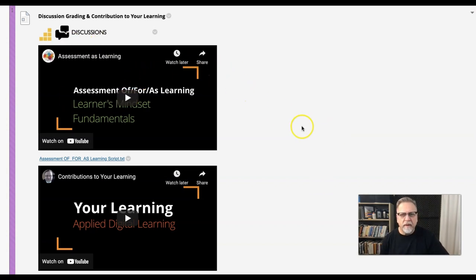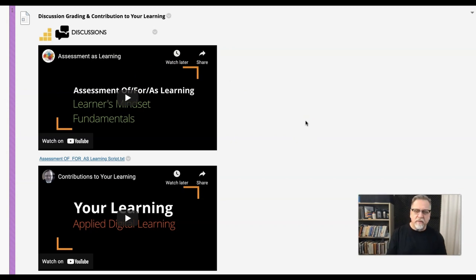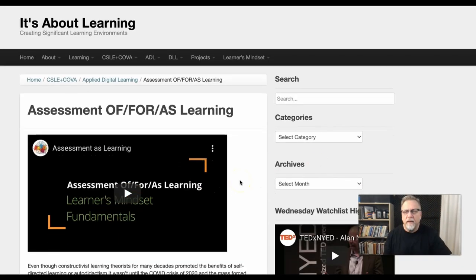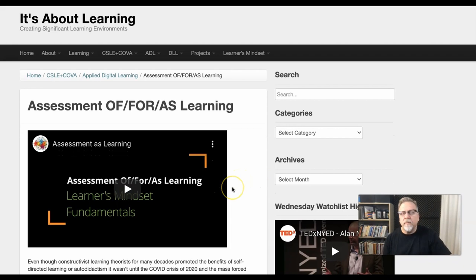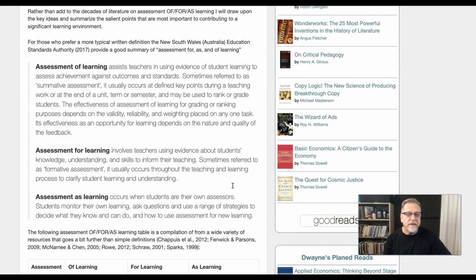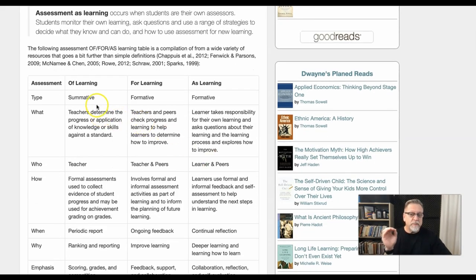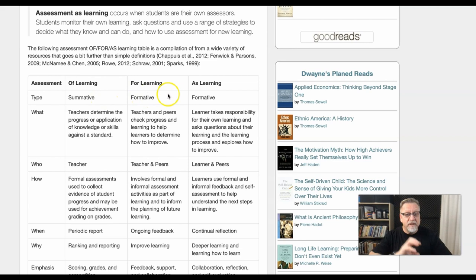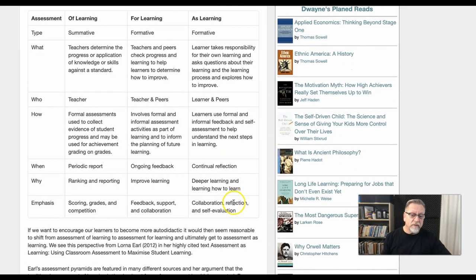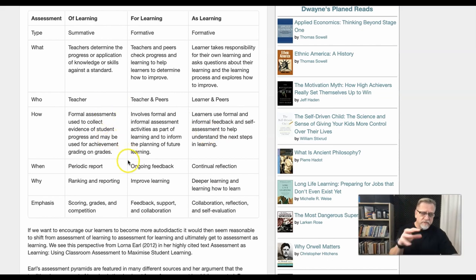It is also important to remember that our focus on assessment as learning is not necessarily based on just a preference — it is based on significant research. If you refer to this post on my ePortfolio, I share similar information and point to all the research that supports these ideas. This whole notion of moving away from assessment of learning, which is summative, to assessment for learning, which is formative, to assessment as learning — which is done by the learner and their peers — allows for deeper learning and learning how to learn.